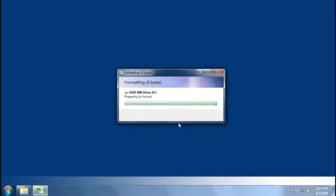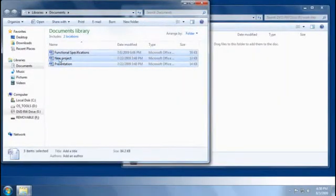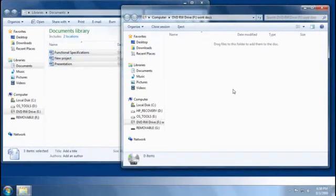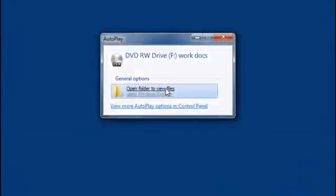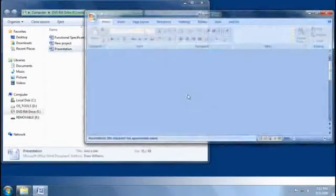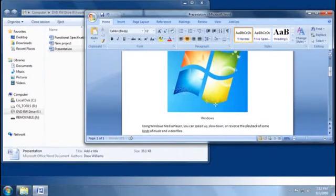After Windows formats the disc, I can copy my work files to the disc folder immediately and then click Eject to close the session. Then, the next time I load the disc, I can edit a file that's already on it. When I eject the disc, my changes will automatically be saved.